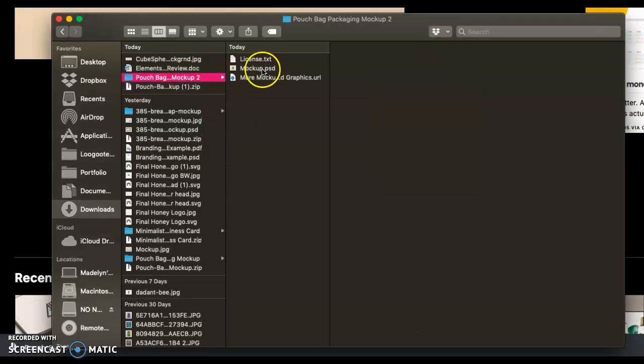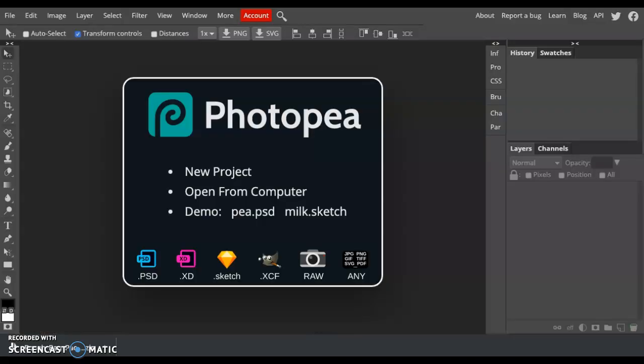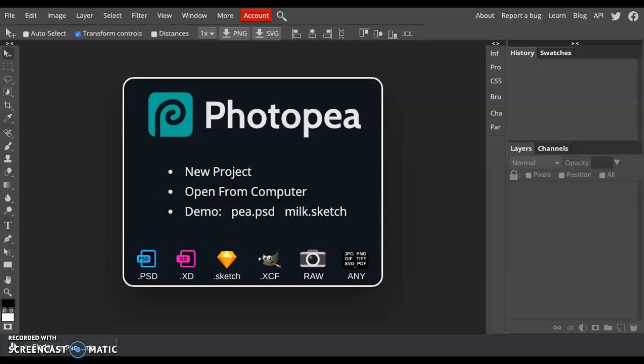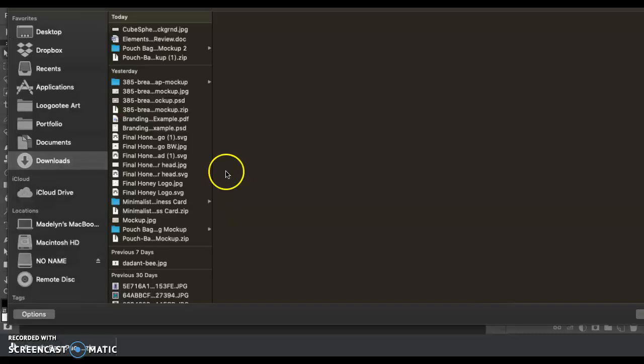Once you see that PSD file, then go into Photoshop and say open from computer, or you can simply open up your files and drag it in. This is just as simple.